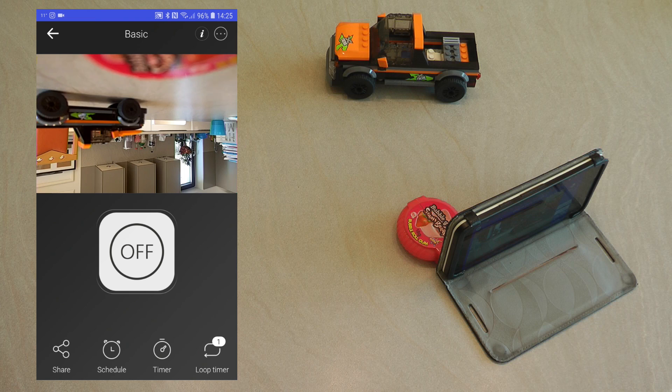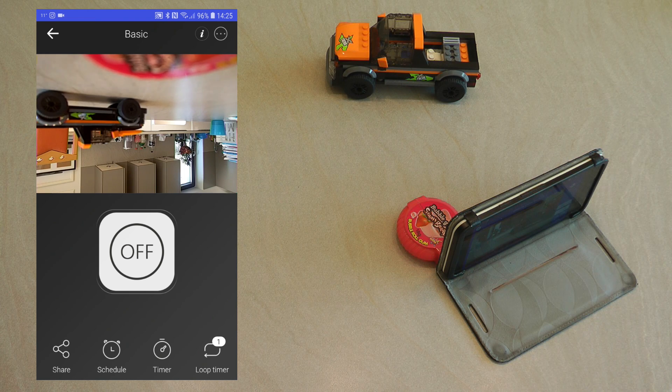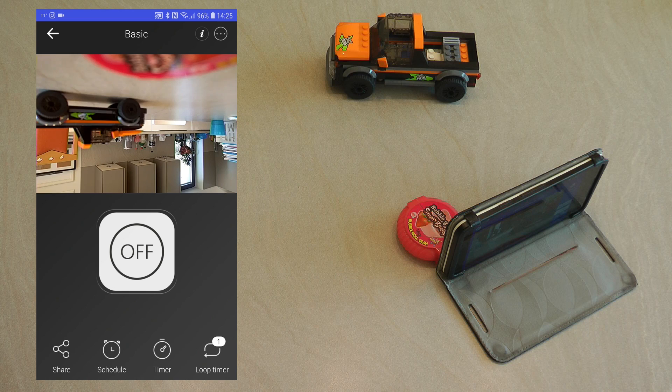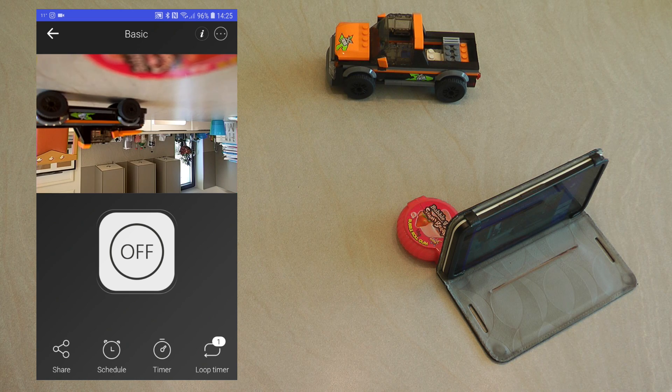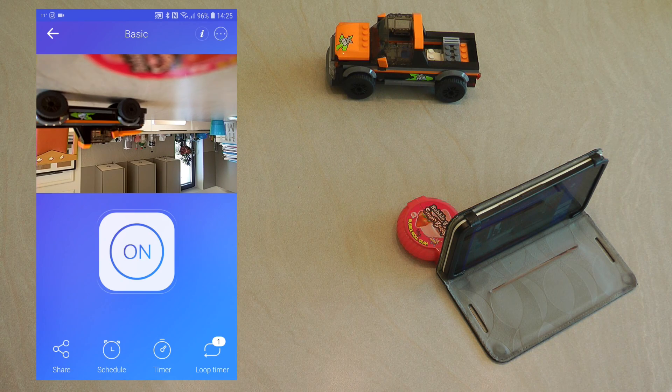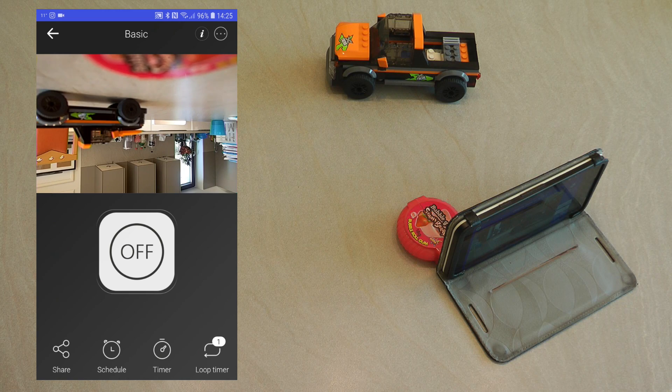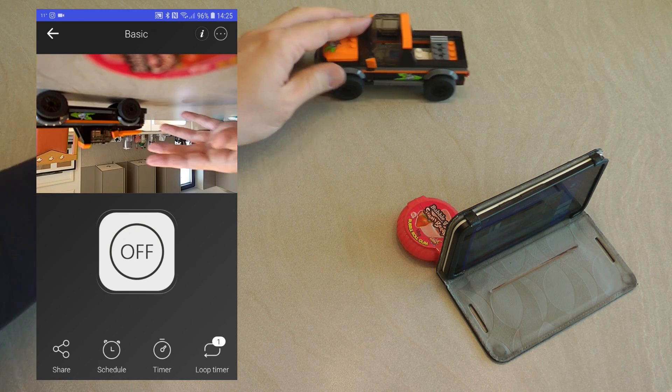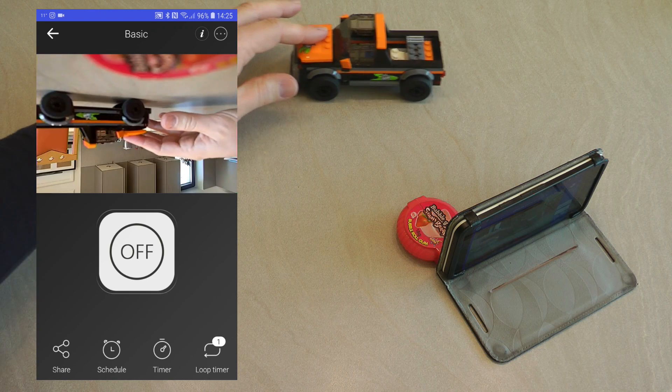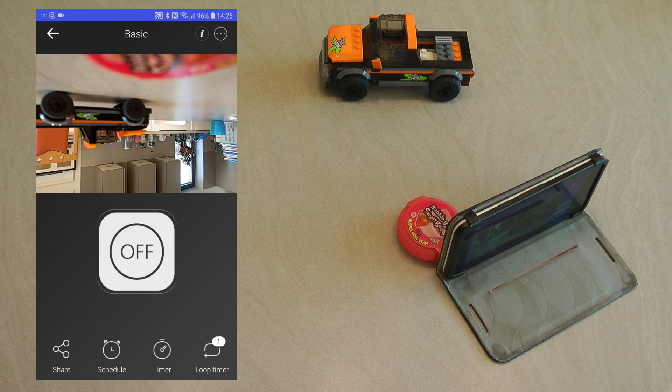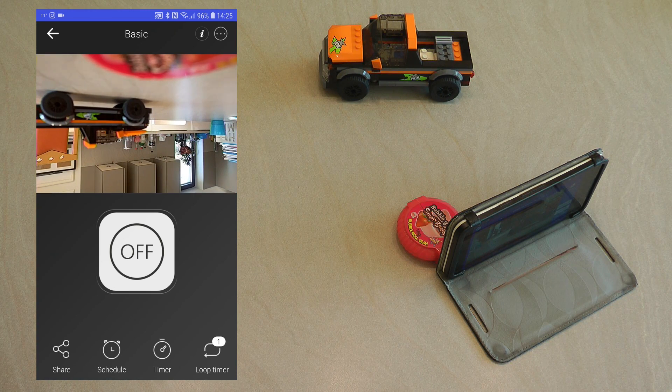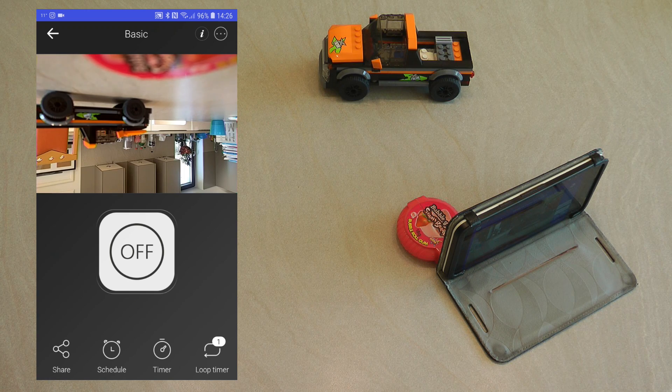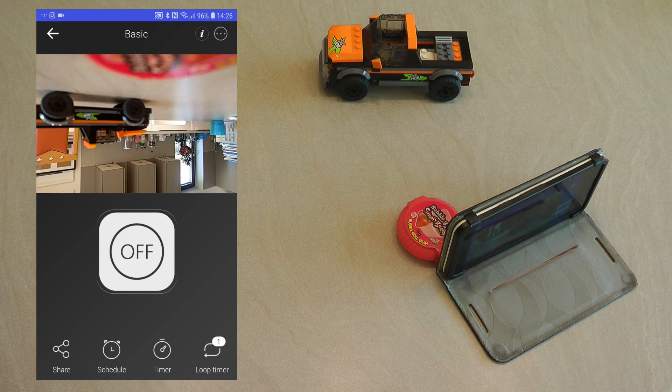If I go back to my main screen what you can see now is the image from the webcam is appearing above the device. So I can still operate the device using the button but then you can also see the picture what is going on here. As you can see as I move the car around the picture also updates and of course it's upside down now so I need to flip the camera.